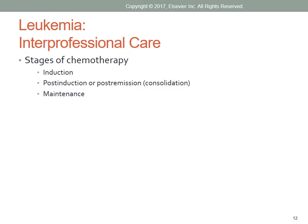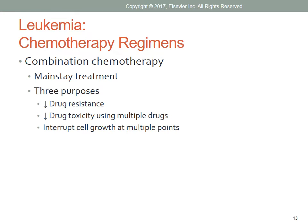The maintenance therapy includes lower doses of the same drugs given over three to four weeks. The goal is to keep the body free of leukemic cells. Combination therapy is the mainstay of treatment for leukemia. The three purposes for using multiple drugs are to decrease drug resistance, minimize drug toxicity by using multiple drugs with varying toxicity, and to interrupt cell growth at multiple points in the cell cycle.